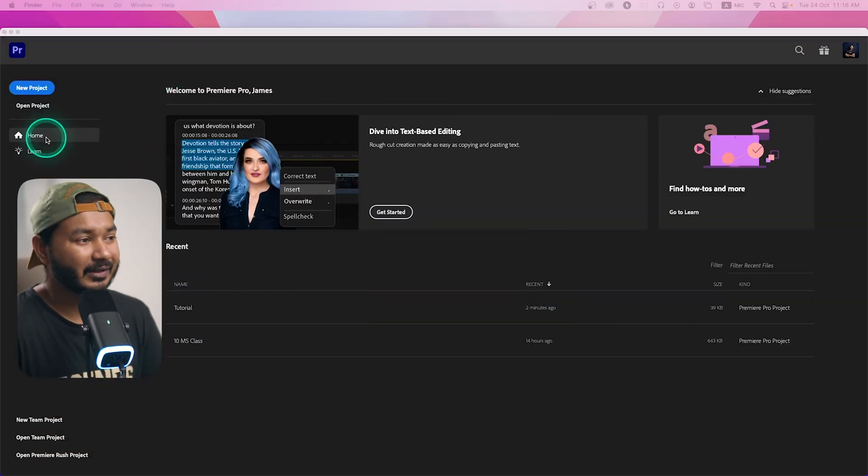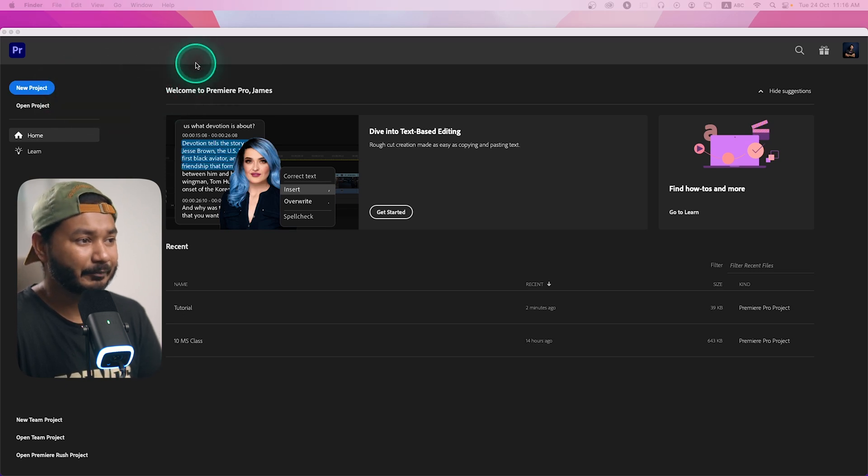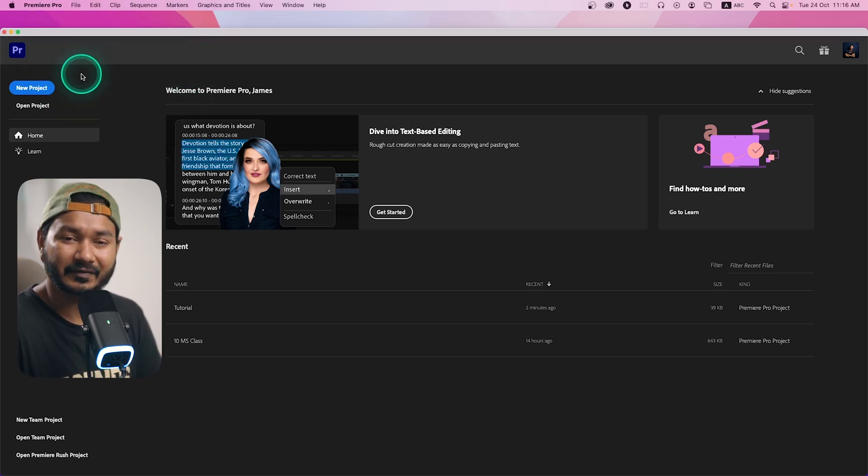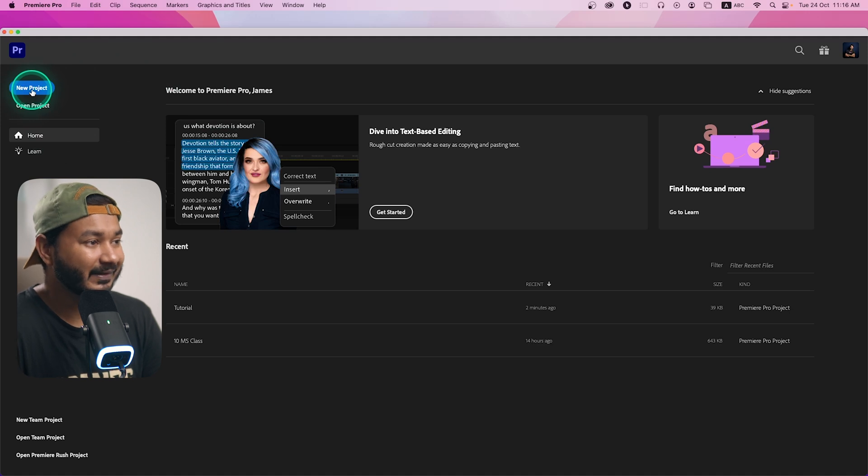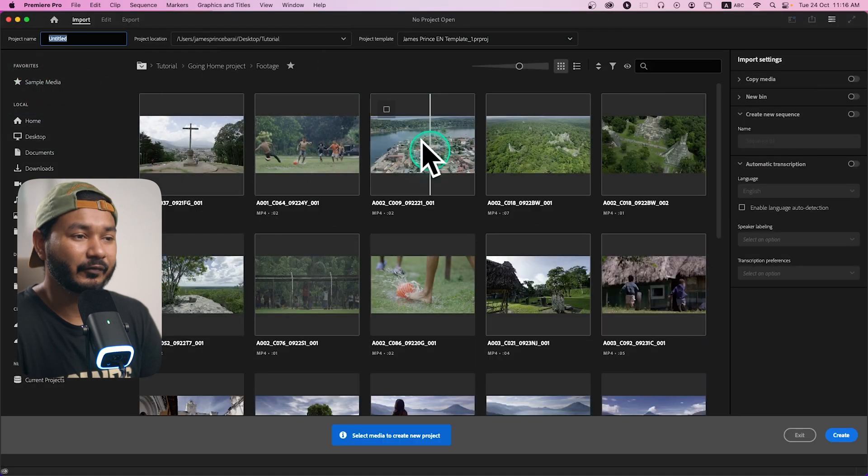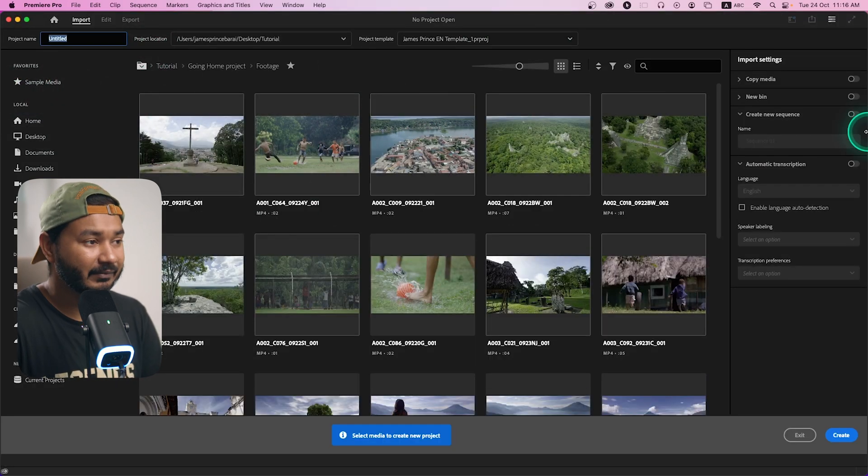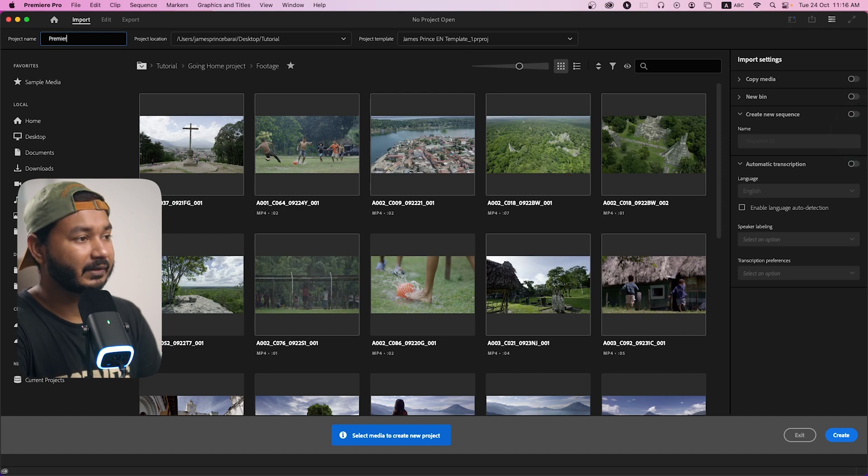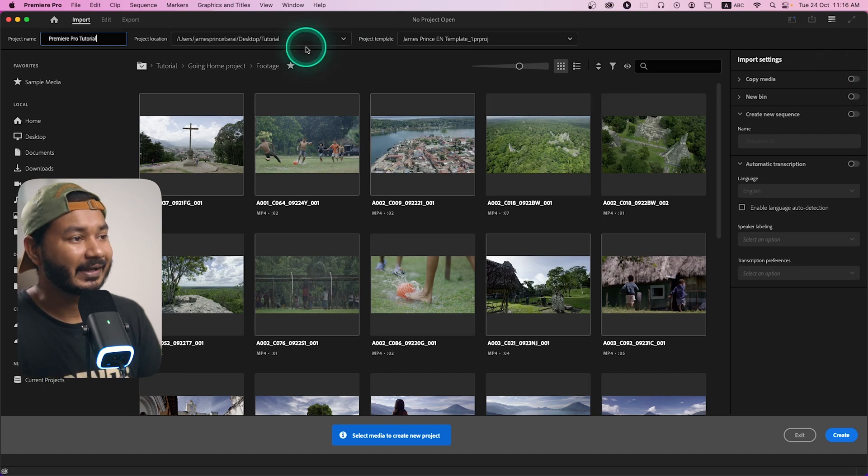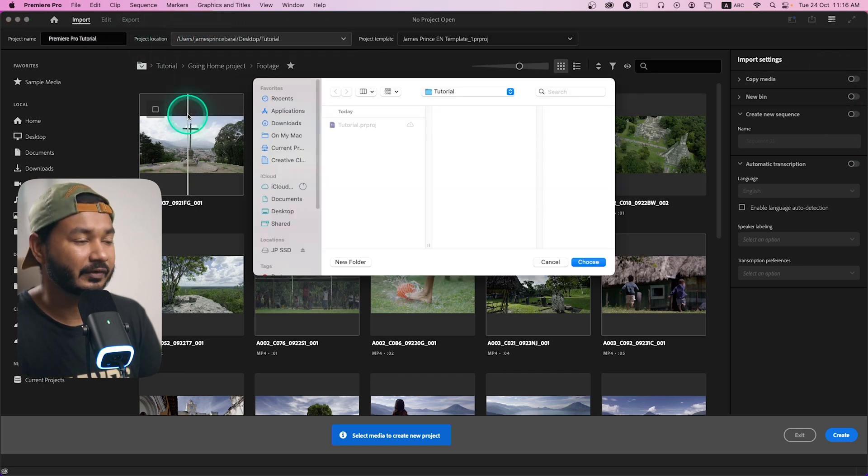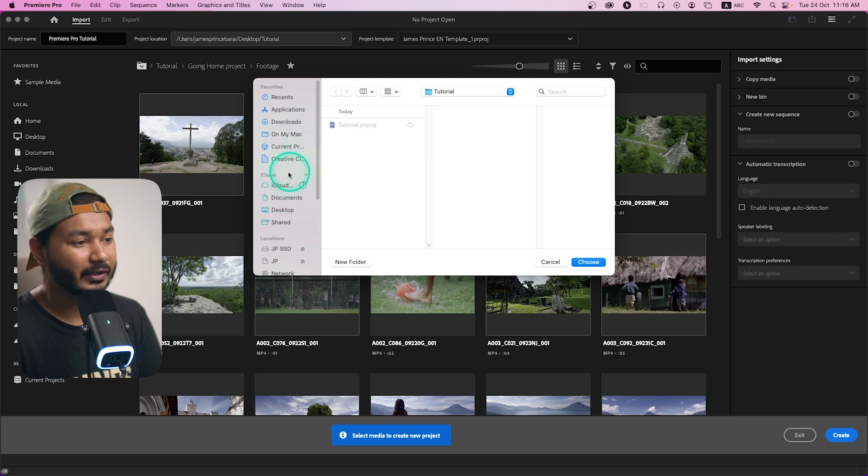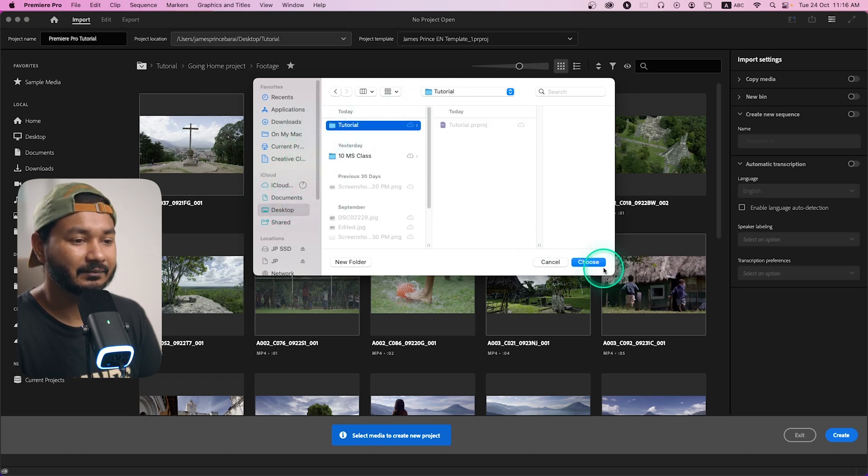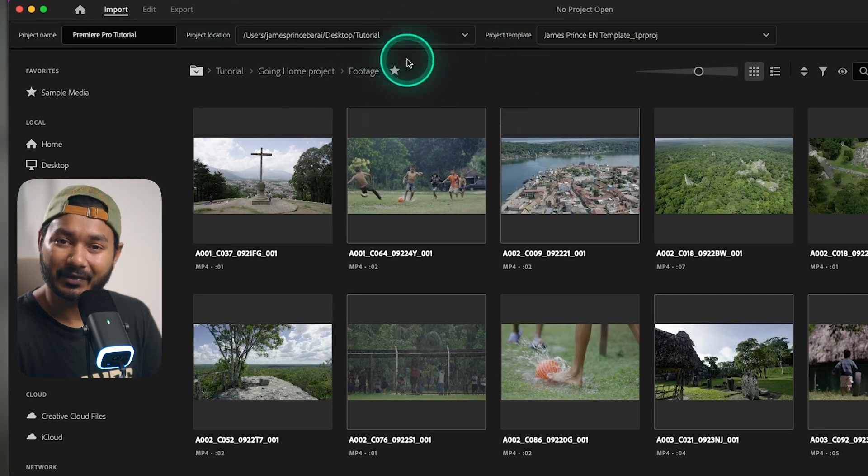So if I want to make a new project for my tutorial, what I need to do is go to the Premiere Pro welcome screen and click on new project. Then this window will open. I need to give it a name, I'll just name it Premiere Pro tutorial, then I need to select project location, choose location, and select a folder where I want to save it. I'll just save it on desktop tutorial, then choose.